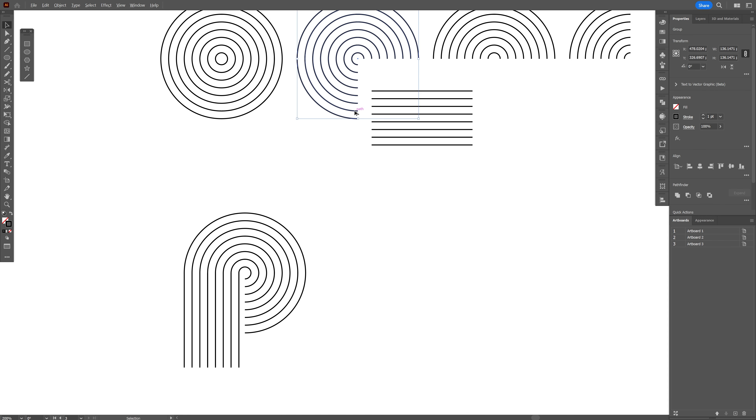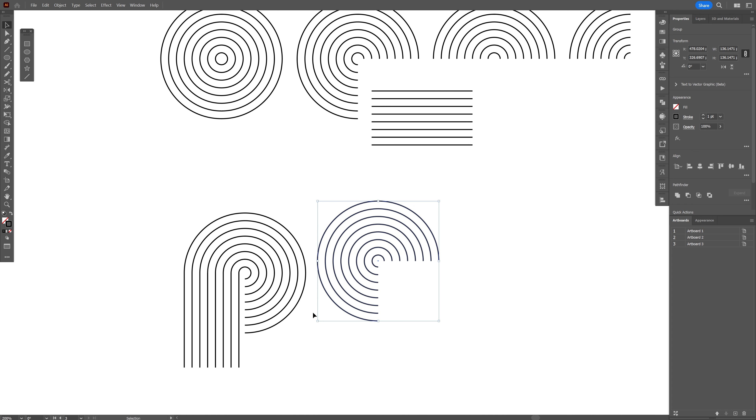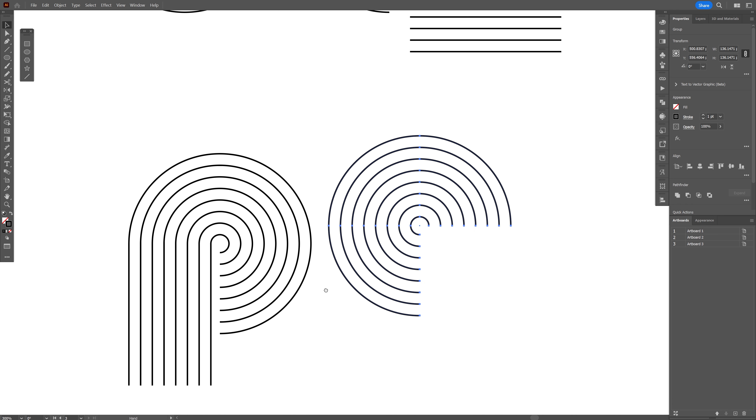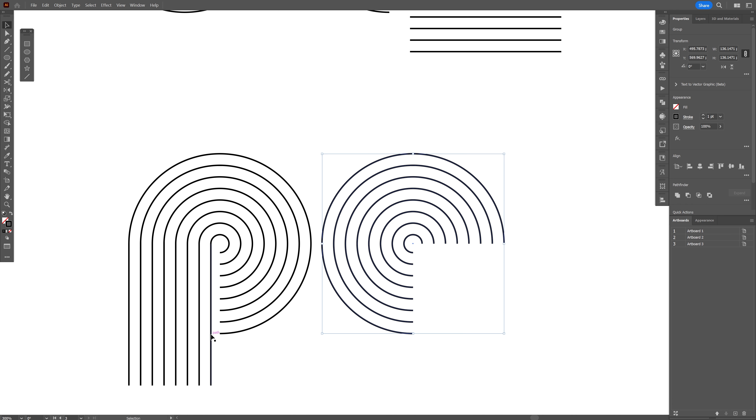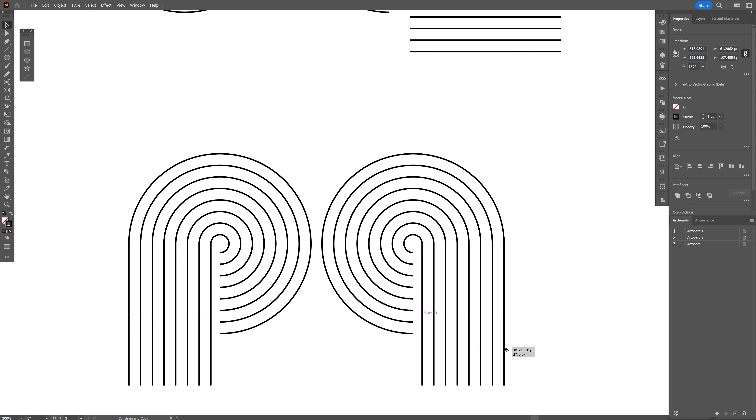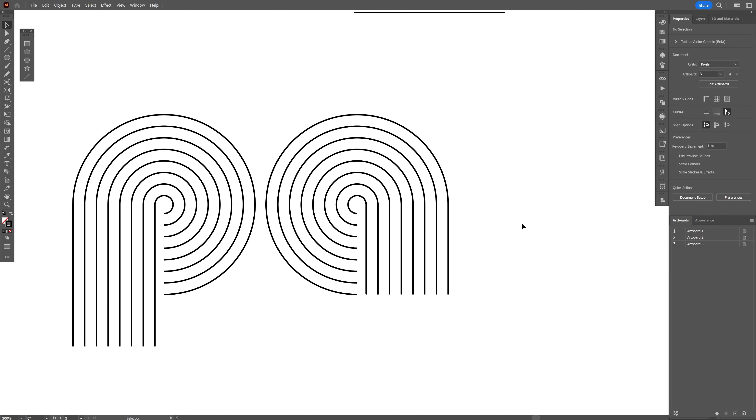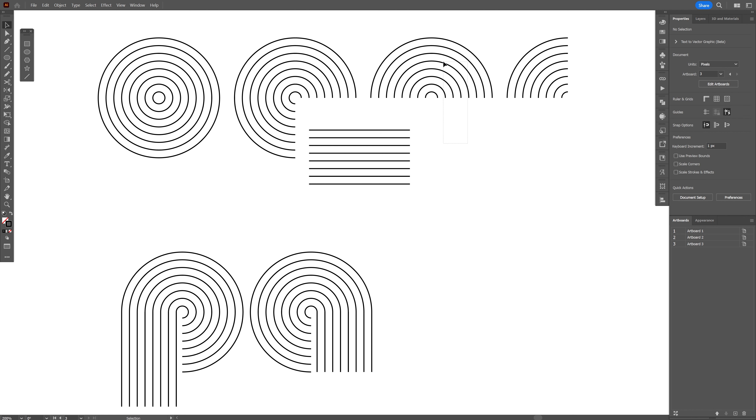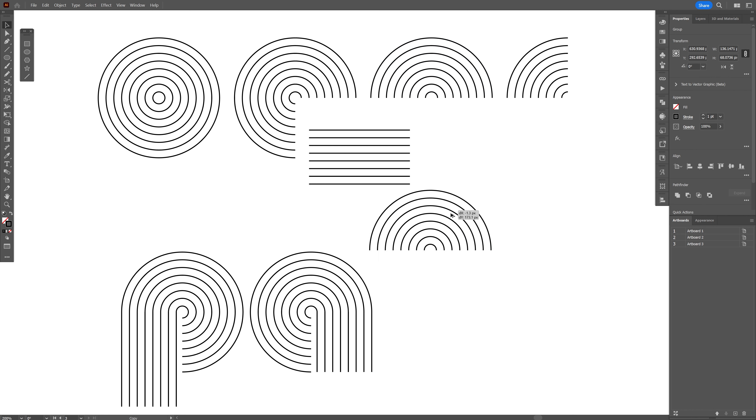So I'm gonna select this again and we're gonna make the letter A this time. I'm gonna select these lines, press and hold alt, create a duplicate, and bring it here. Now we've got the P, A, and I'm gonna select this half circle for it.